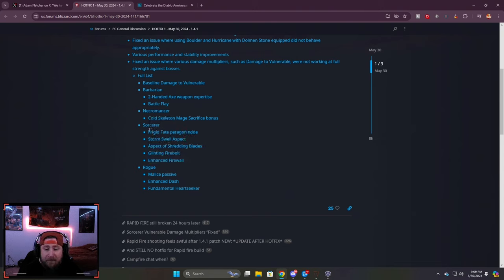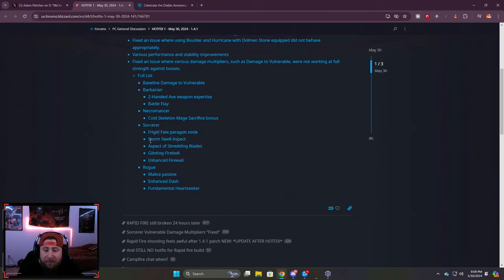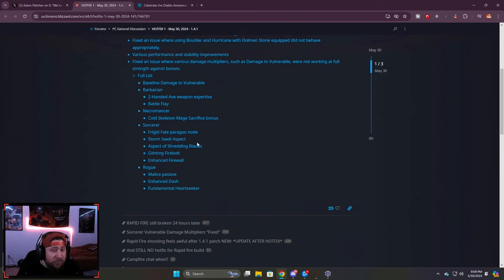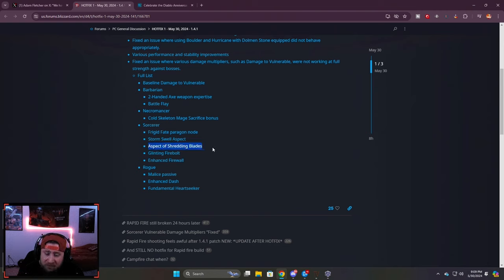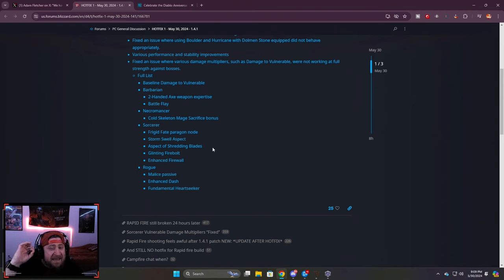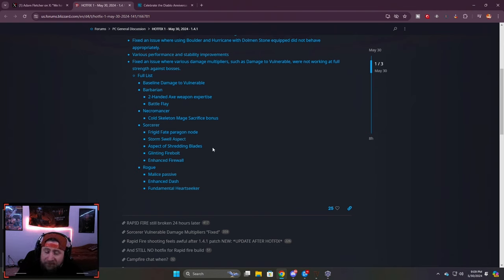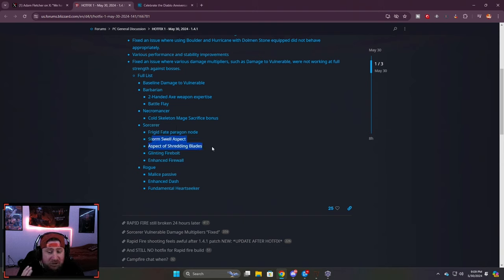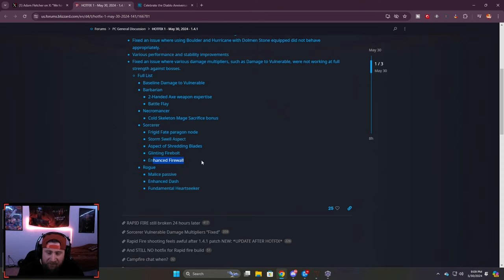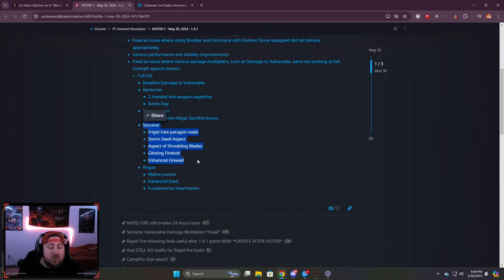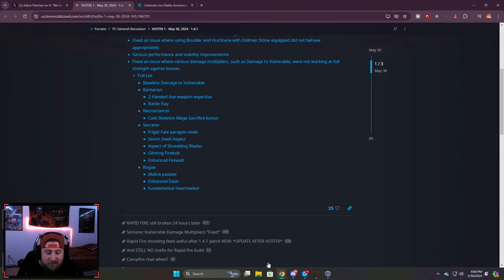And then Sorcerer is the biggest beneficiary out of all this because since the start of the season frigid fate was not working correctly. Storm swell was giving us about half, so 30% max we were getting about 15%. And more importantly, storm swell as well as shredding blades was not working - it was additive damage and not multiplicative damage. So now this should be working correctly. We're going to be testing all this tonight. Glinting bolt and then enhanced firewall. Huge, huge, huge buff for the Sorcerer.